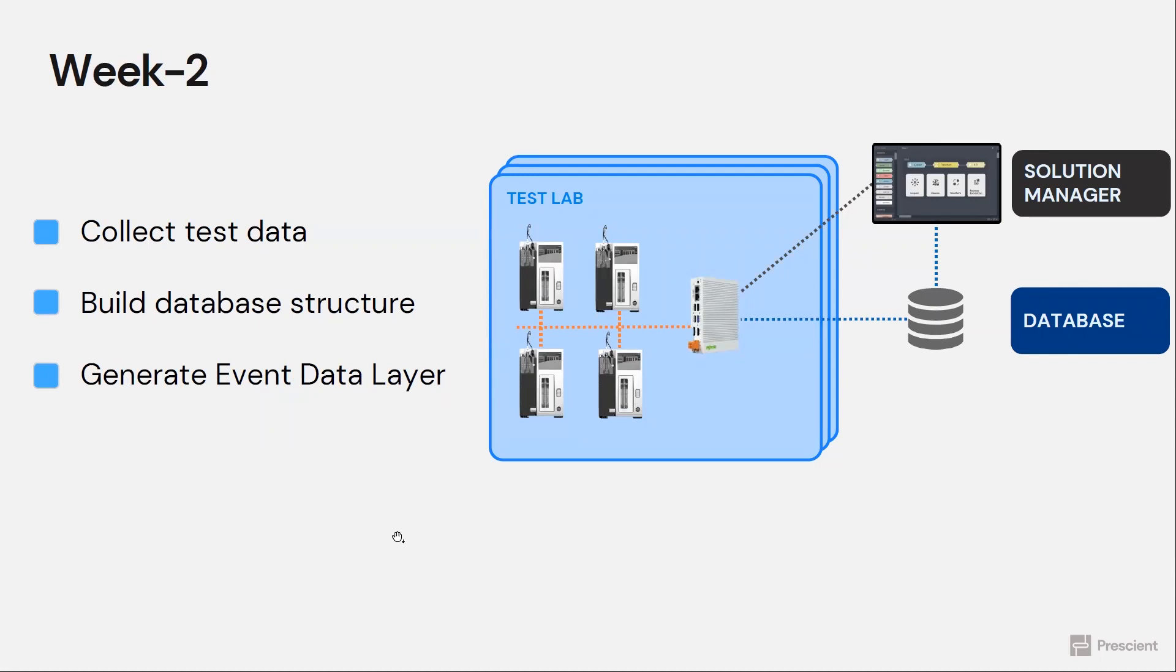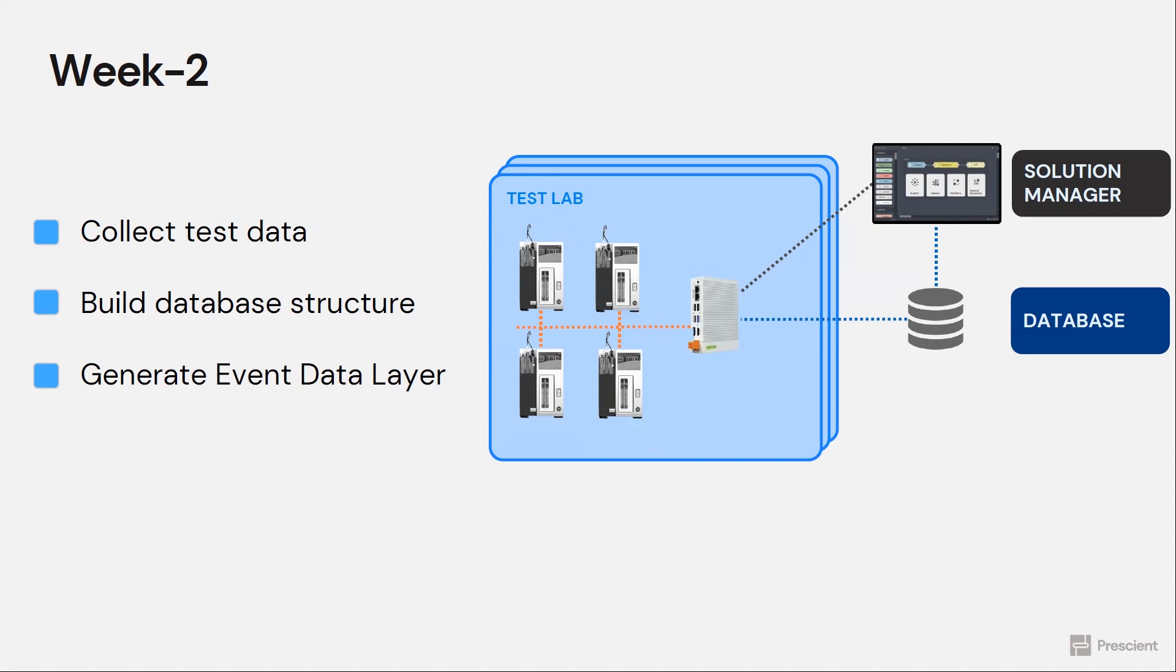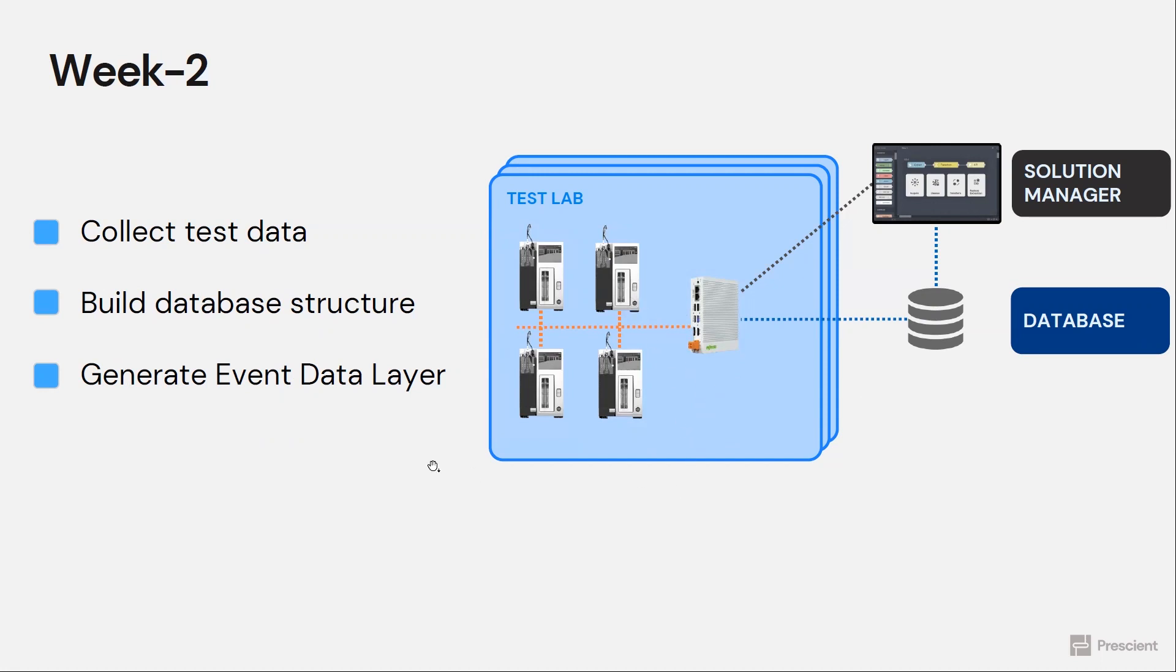Week two, once we have the data connector, we can now collect test data from the instrument. And we can examine the test data to understand its structure so that we can build the right database schema and structure for storing that data, as well as the events data that will generate from the raw data.